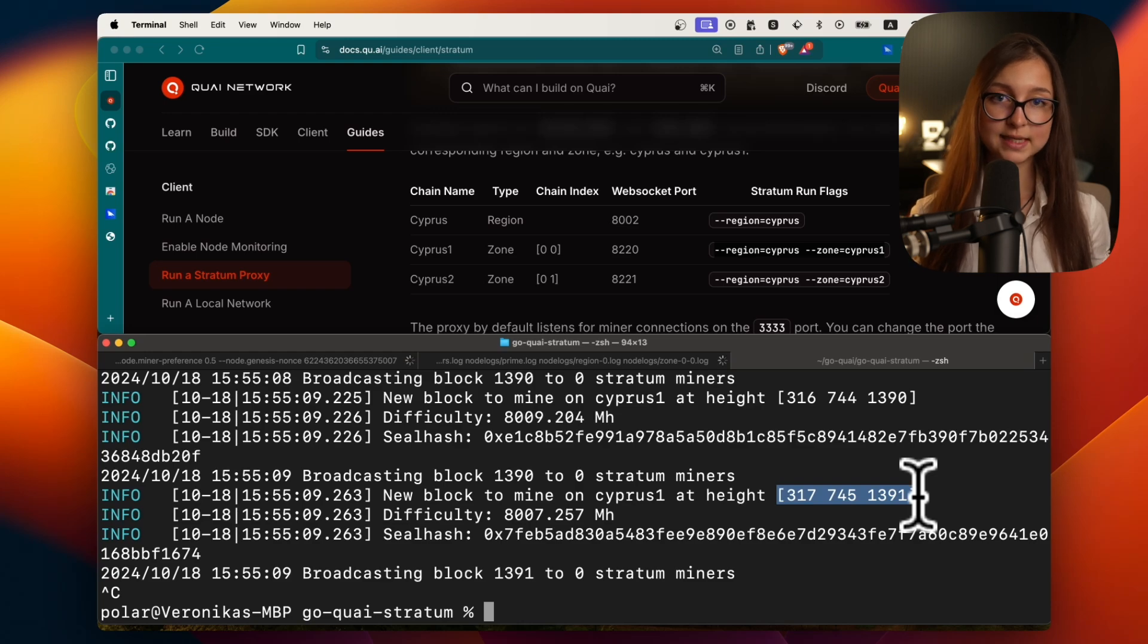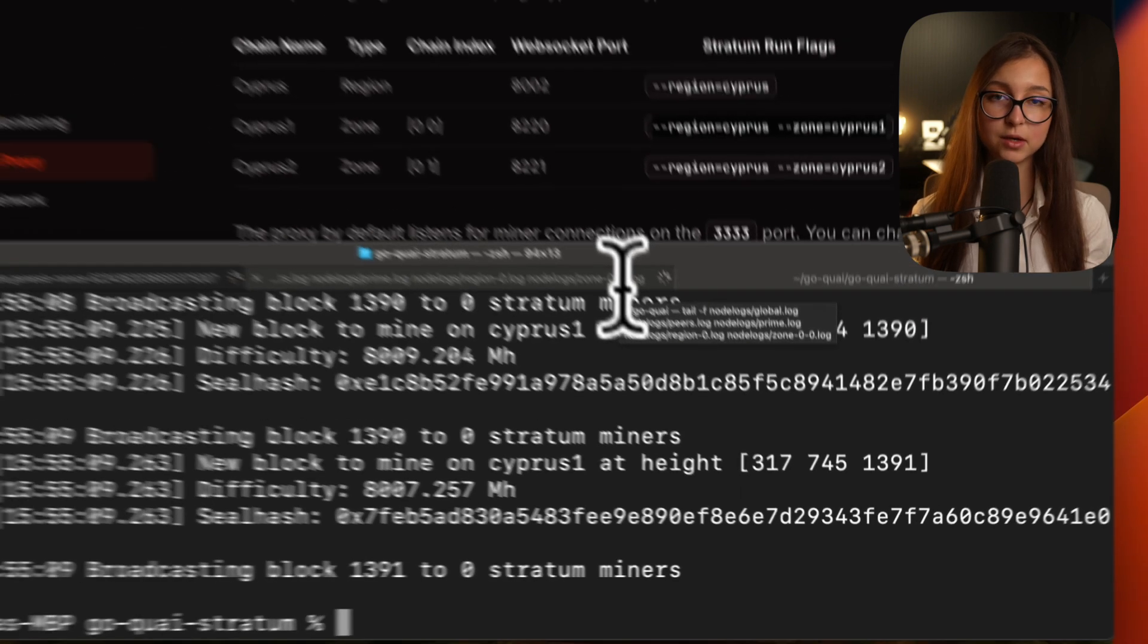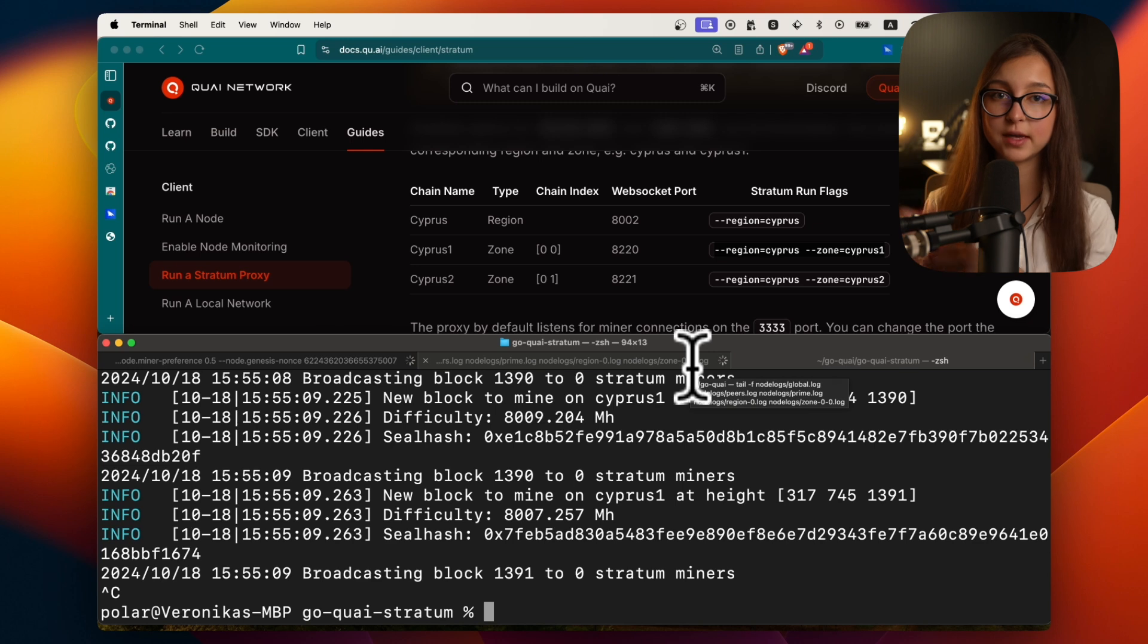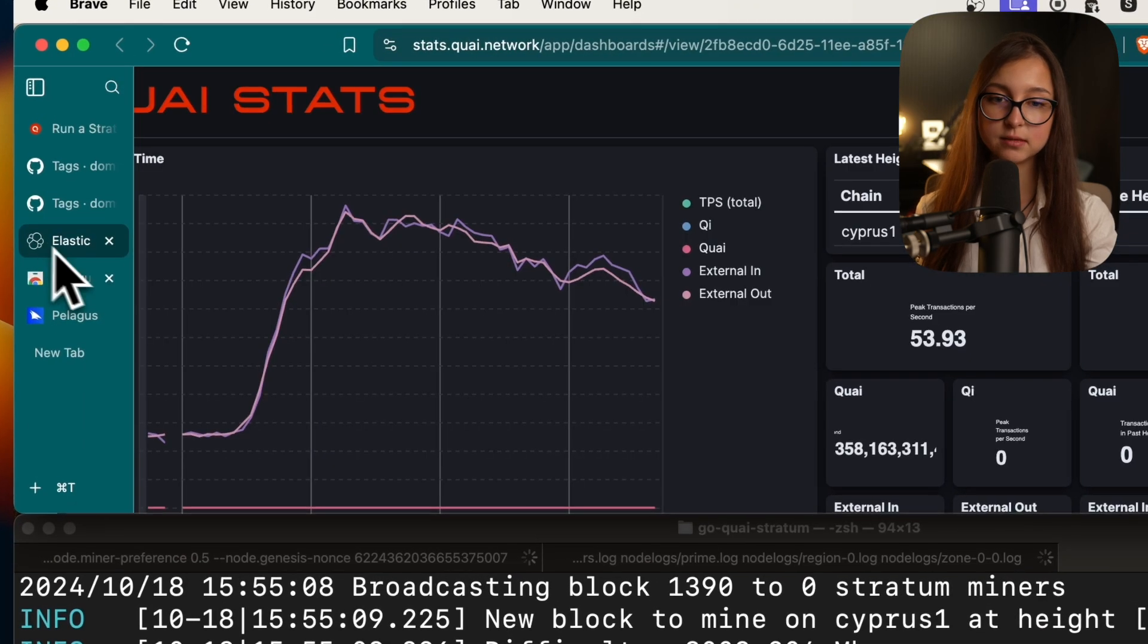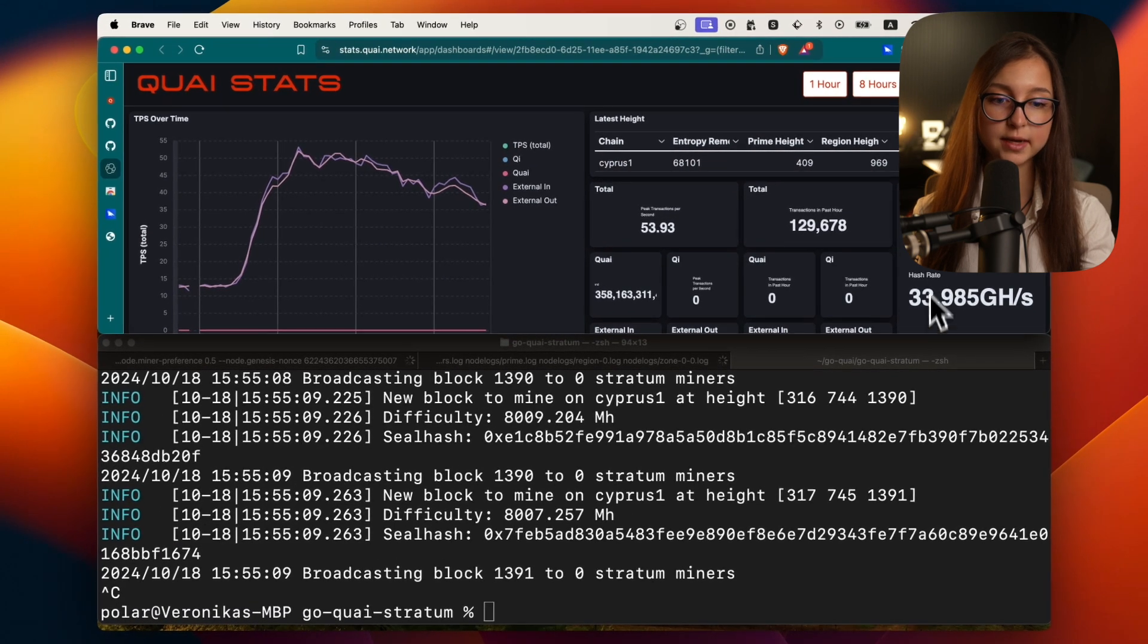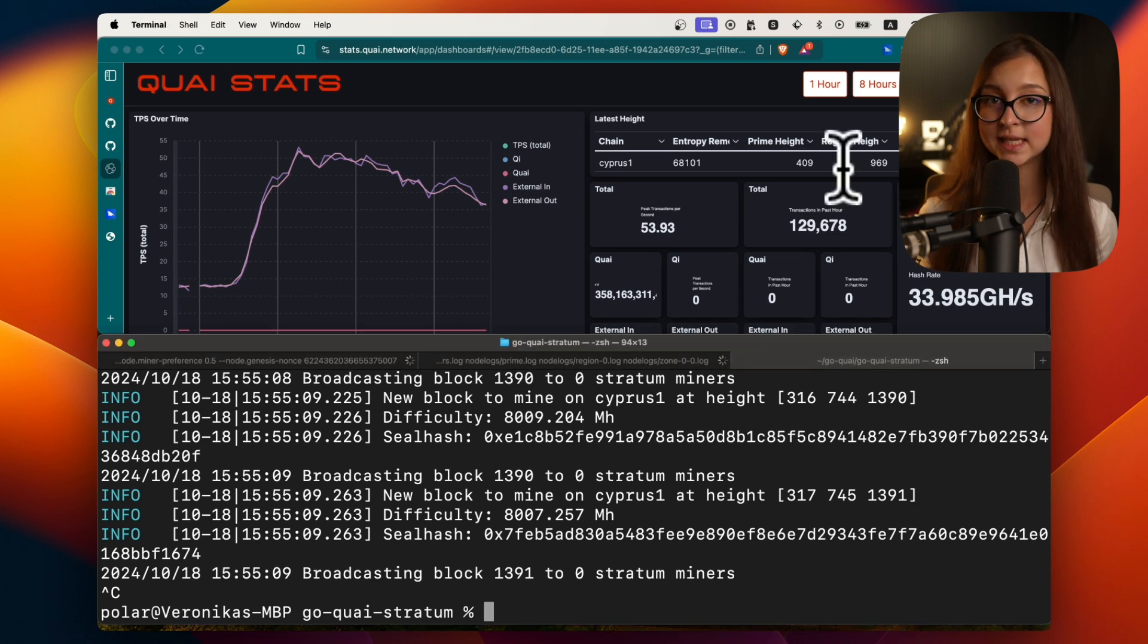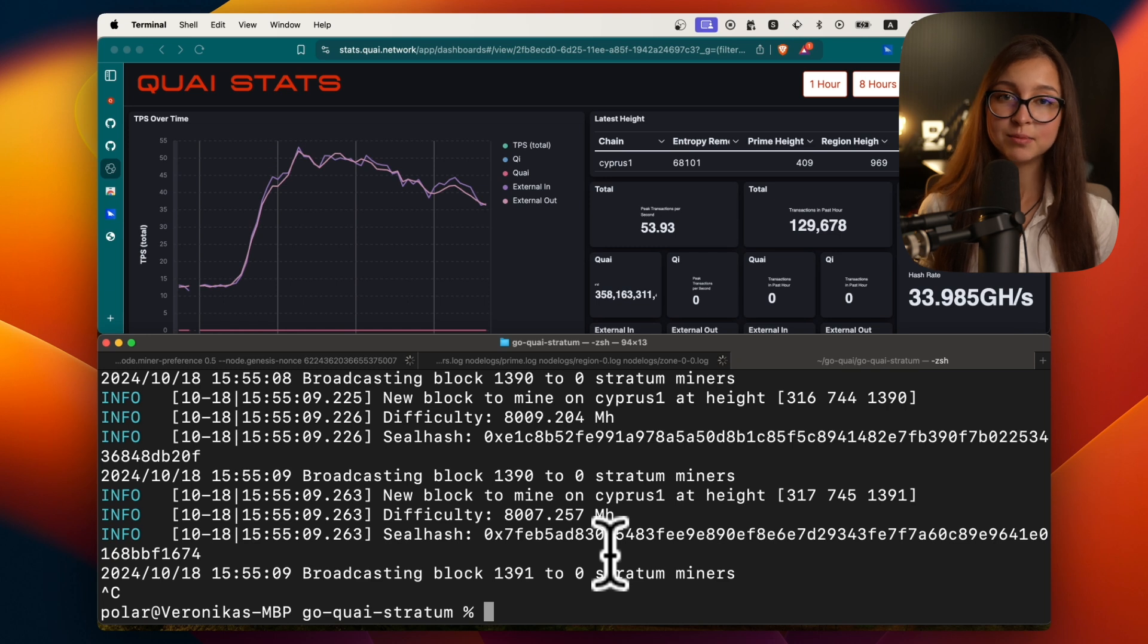Right now I'm not yet synced, but once I'm synced and this number, which is the same number that my node has because stratum is just broadcasting whatever your node has to the mining machines so they can mine. You check the stats. Once the stats number, the prime height, region height and zone height are the same as those for your stratum and for your node, then you can go ahead and set up your miner. It does not make sense to mine while your node is not synced. It does not make sense to set up stratum proxy while your node is not synced. Once that is set up, you are good to set up your miner.